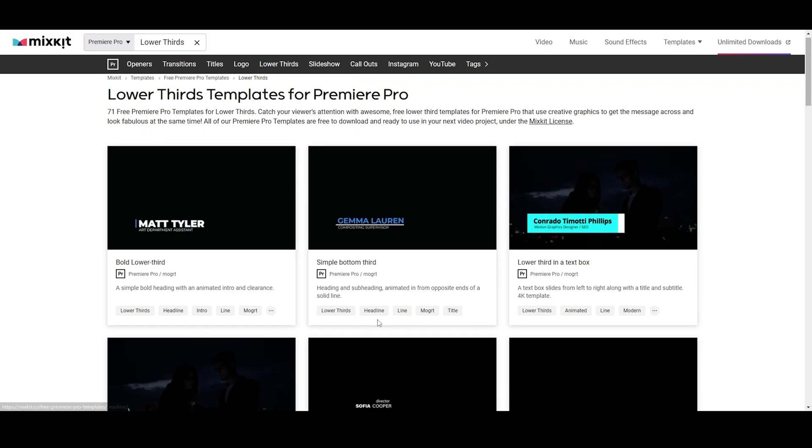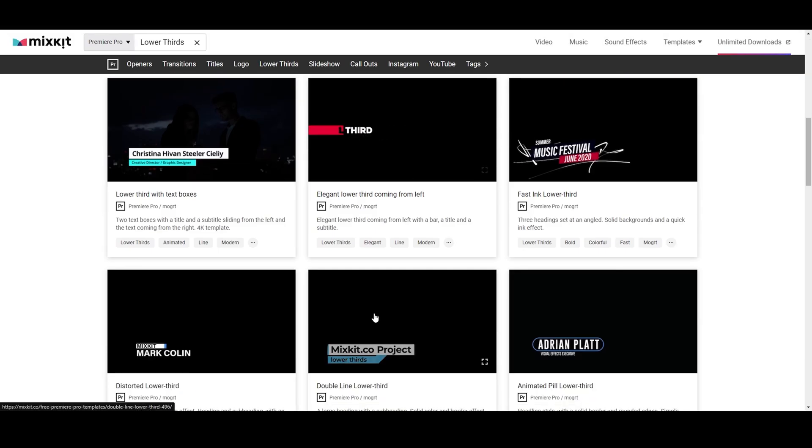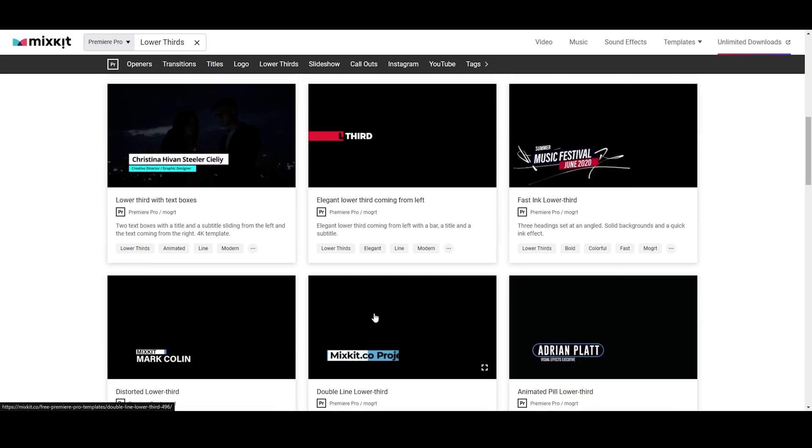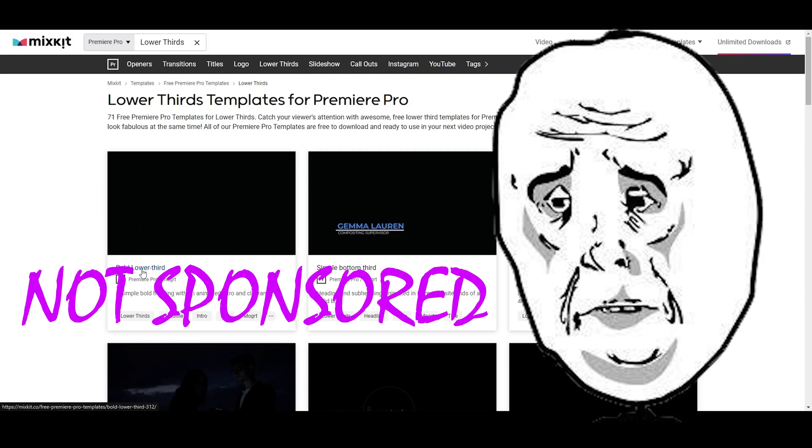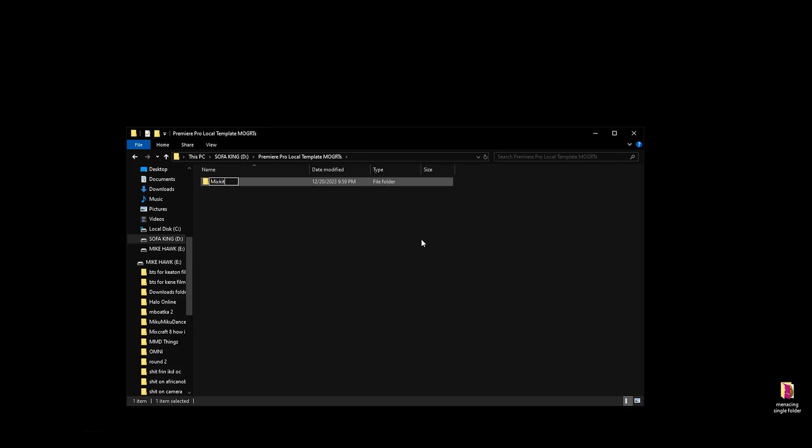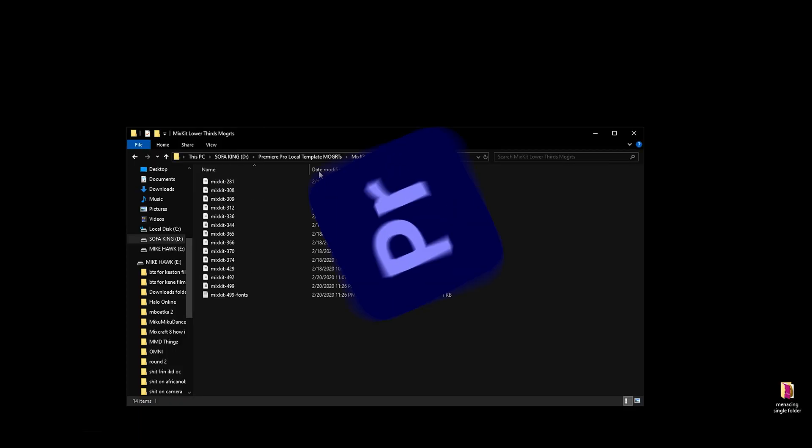First things first, download your desired Mogurt. I'm going to be using these Mixkit Lower Thirds from Premiere Pro - they're free by the way. Make a whole new folder for them and put them in there.